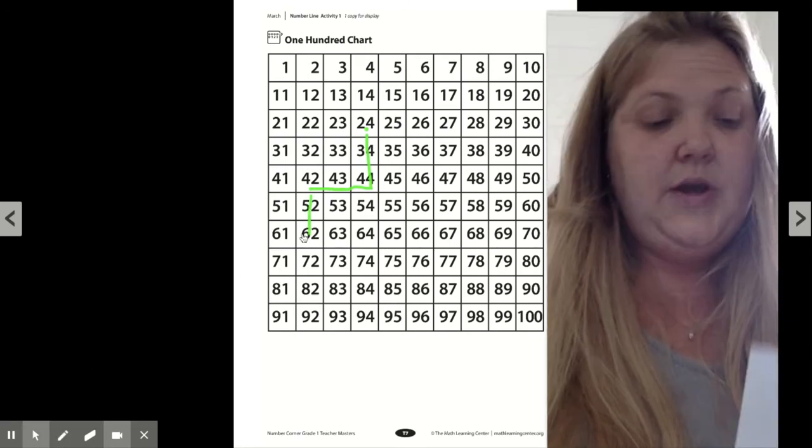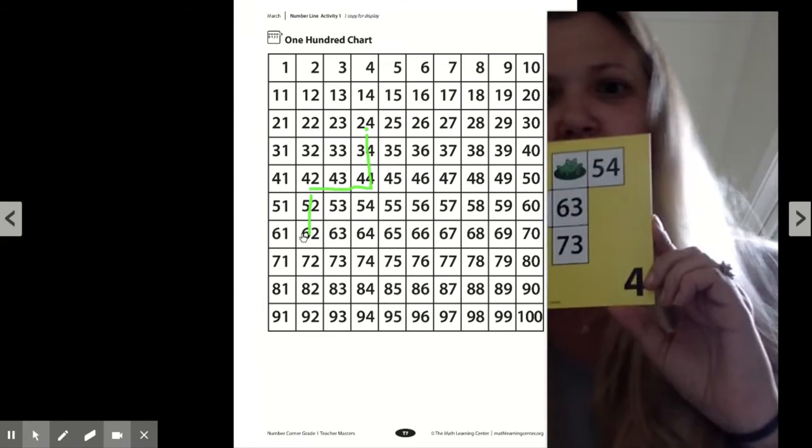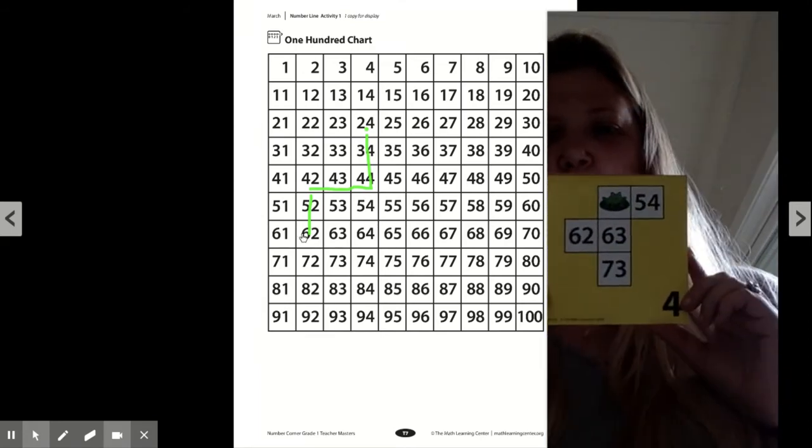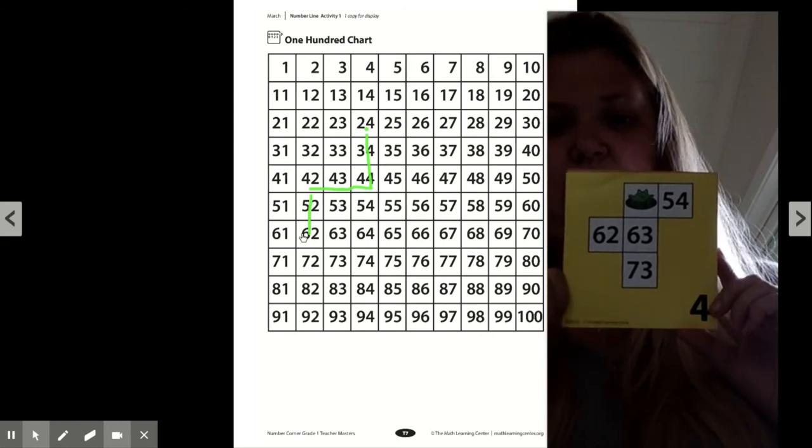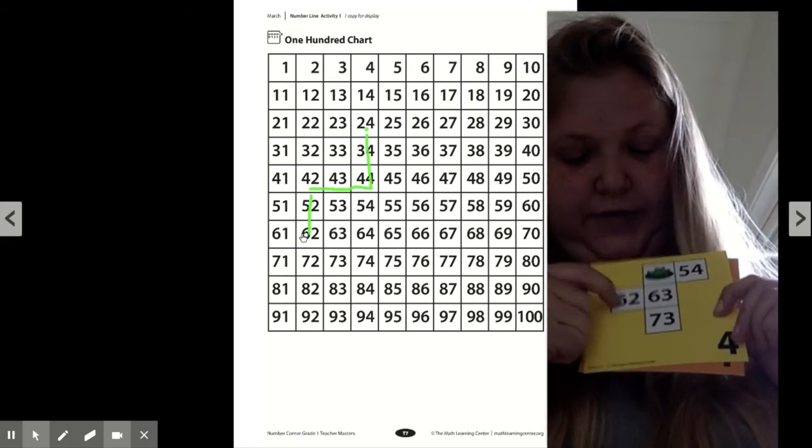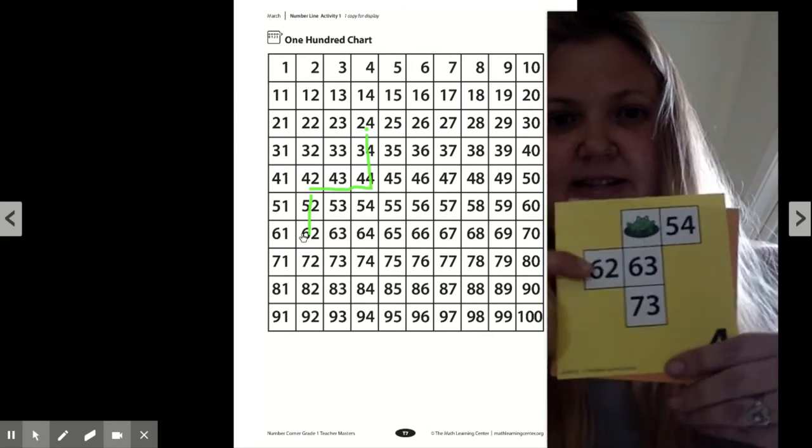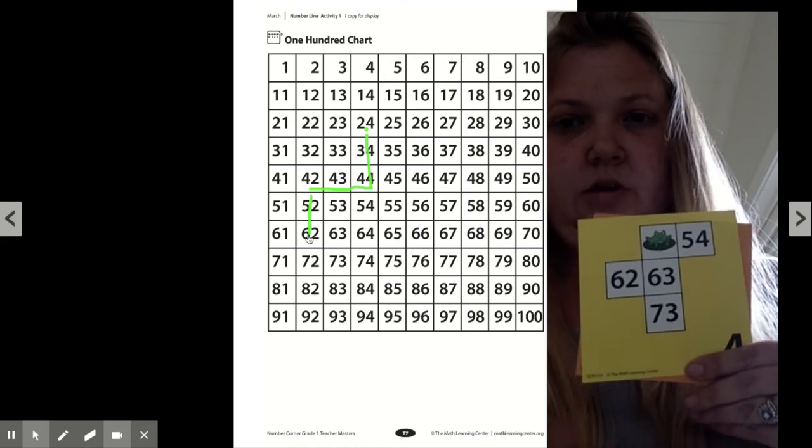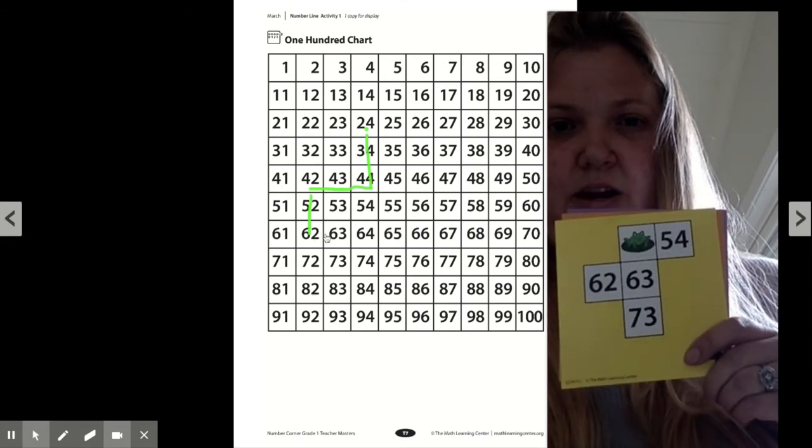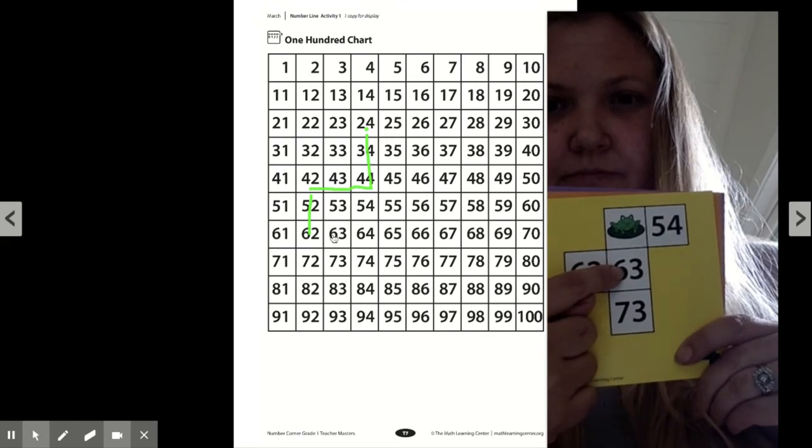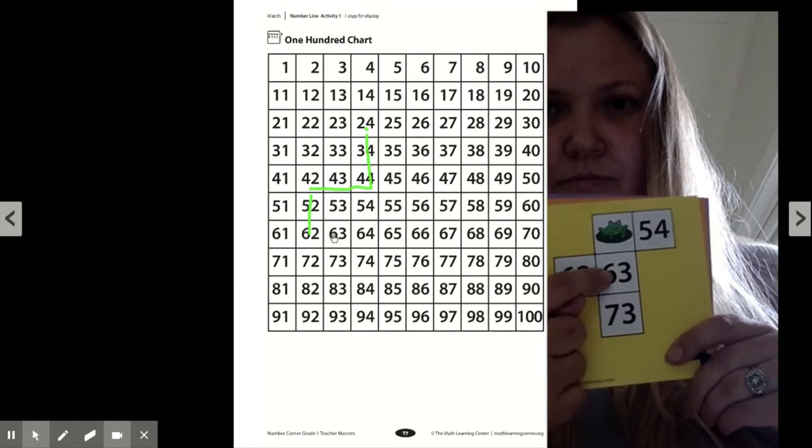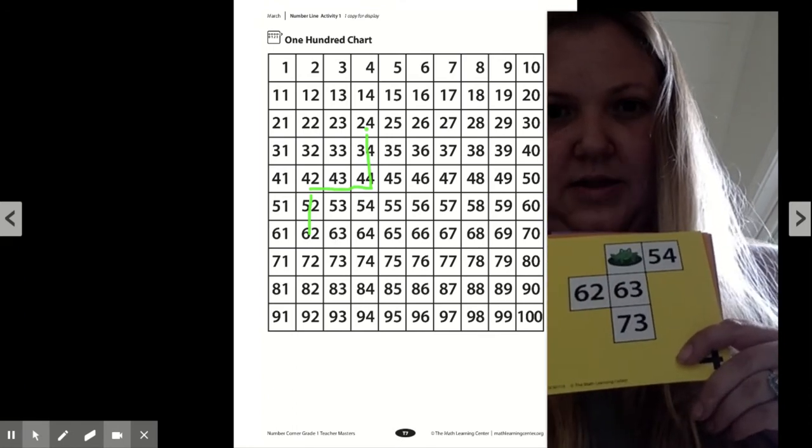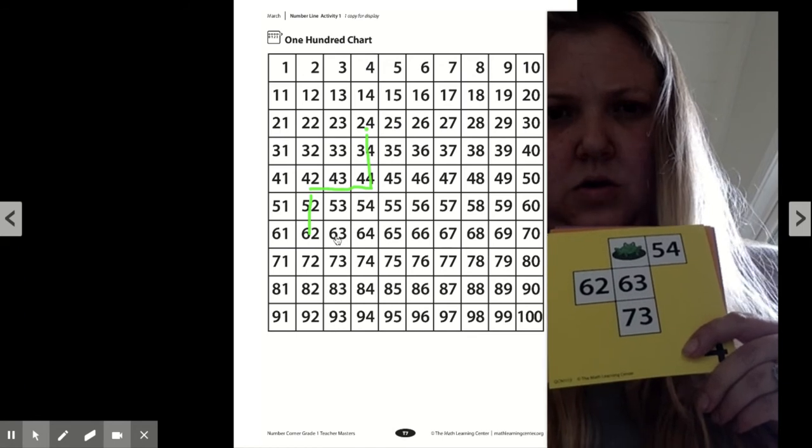So now here we are on May 4th. May 4th. And we have a puzzle to figure out. Here's the 62, just like the 62 right here. And the 63 right next to it. Right under it, we've got the 73.